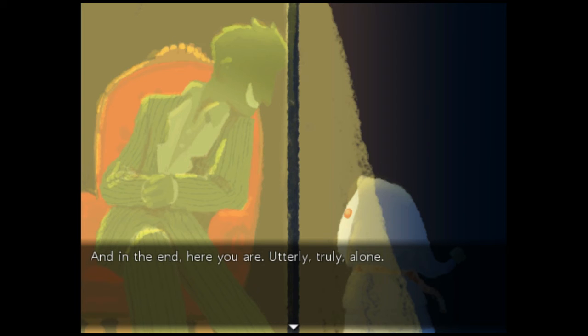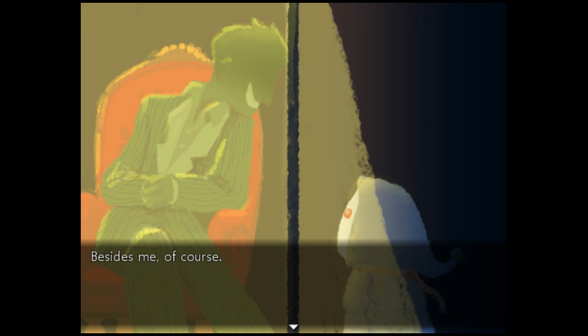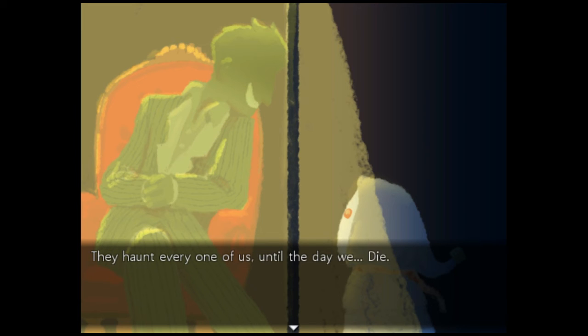But I'm not alone. You're here with me, mister. Besides me, of course. Hi! Let me give you a piece of advice. Okay. Ghosts are alone. I know, I am one! They haunt every one of us until the day we die.